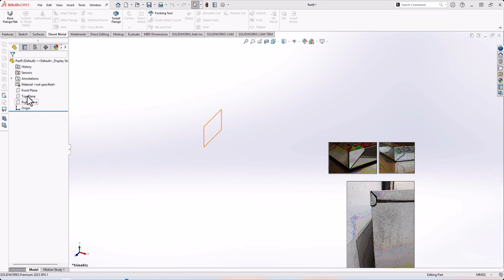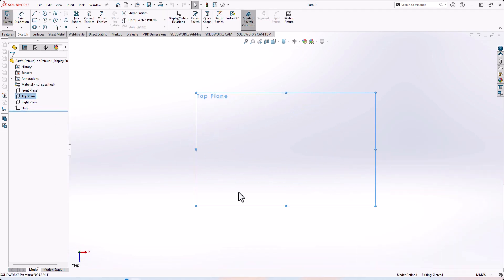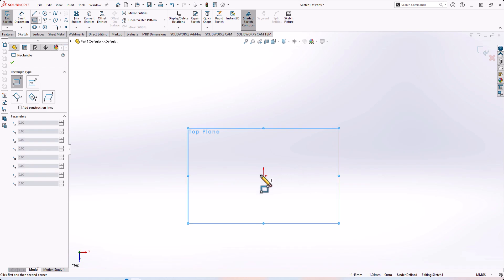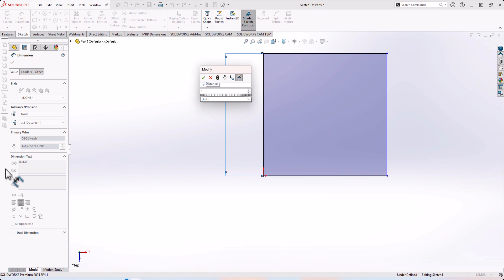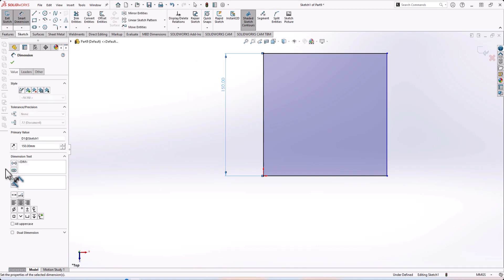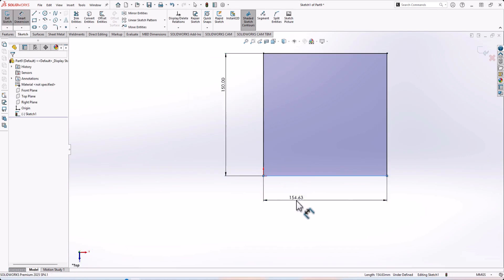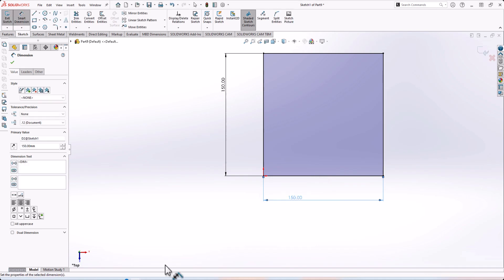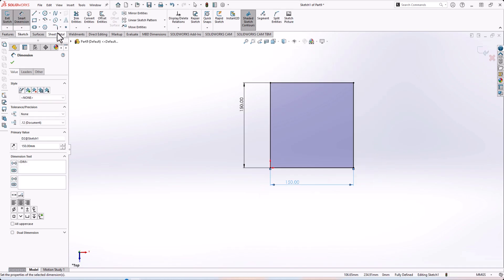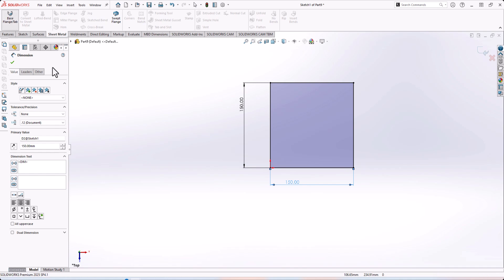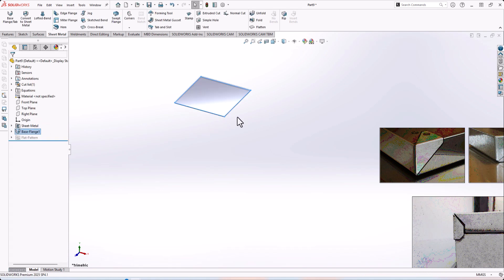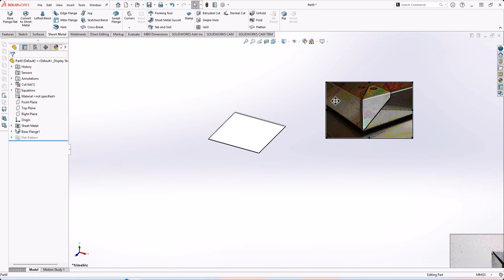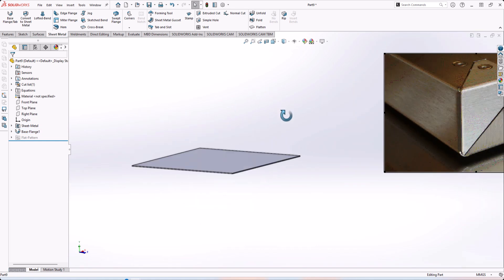Let's jump into SolidWorks. First, we need to go to the top plane and make a rectangle with dimensions of 150mm. Then go to Sheet Metal Base Flange — let's assume a thickness of 1 millimeter.